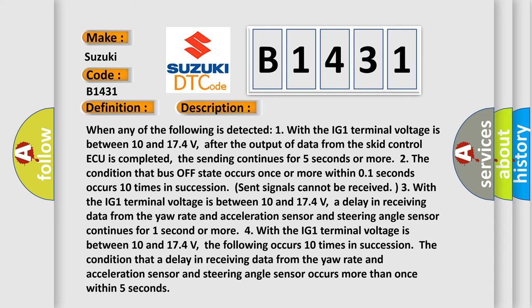Here is a short description of this DTC code. When any of the following is detected: one — with the IG1 terminal voltage between 10 and 17.4 volts, after the output of data from the SCID control unit is completed, the sending continues for five seconds or more. Two — the condition that bus off state occurs once or more within 0.1 seconds occurs 10 times in succession. The condition that a delay in receiving data from the yaw rate and acceleration sensor and steering angle sensor continues for one second or more.